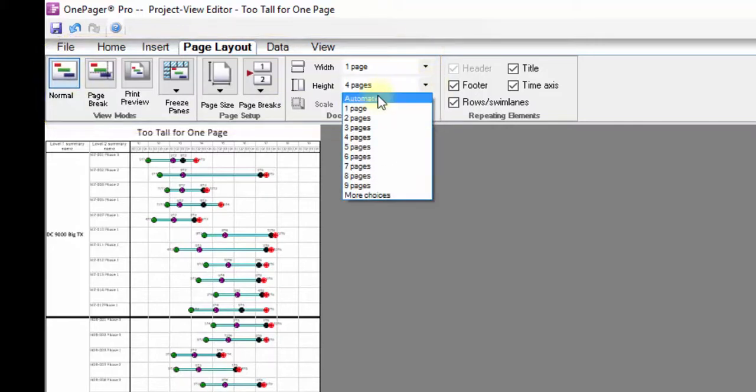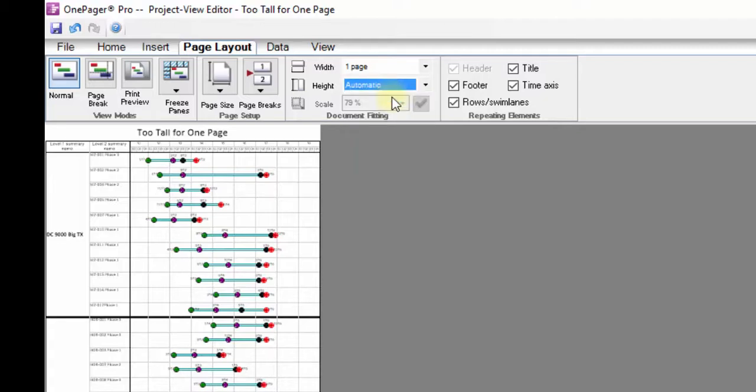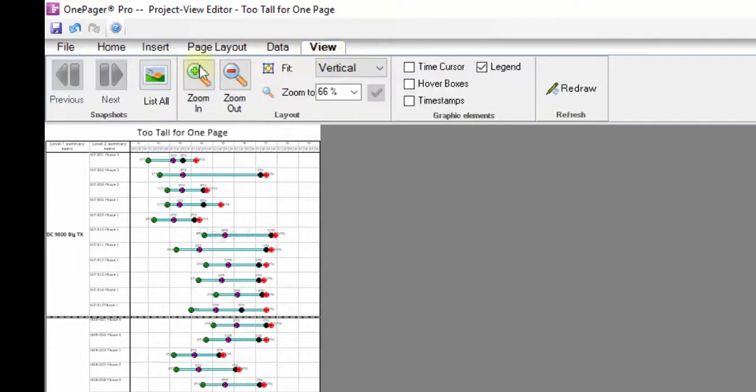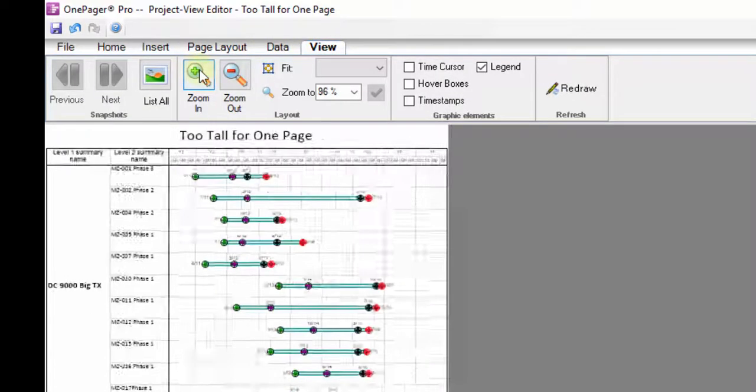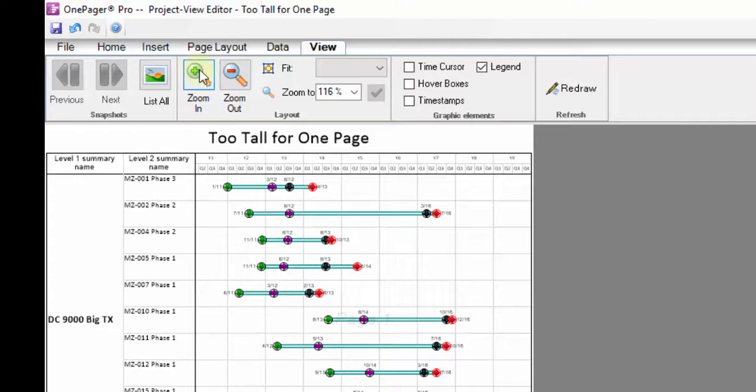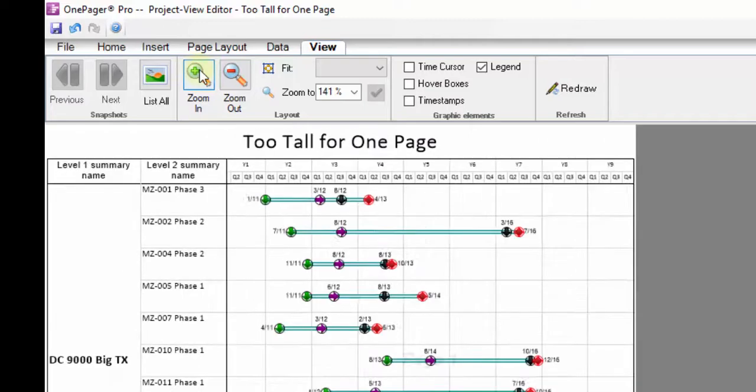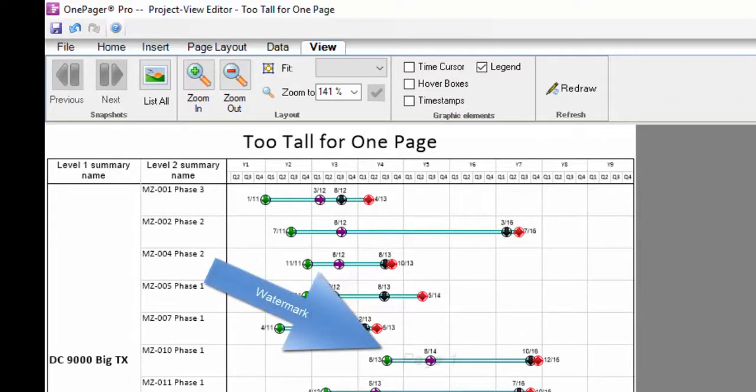In the Document Fitting settings, change the height from one page to Automatic, then click into Page Break mode by pushing the Page Break button. At this point you will notice that you can see page watermarks and dash marks to illustrate the page breaks. It sort of behaves like Excel does in this same situation.